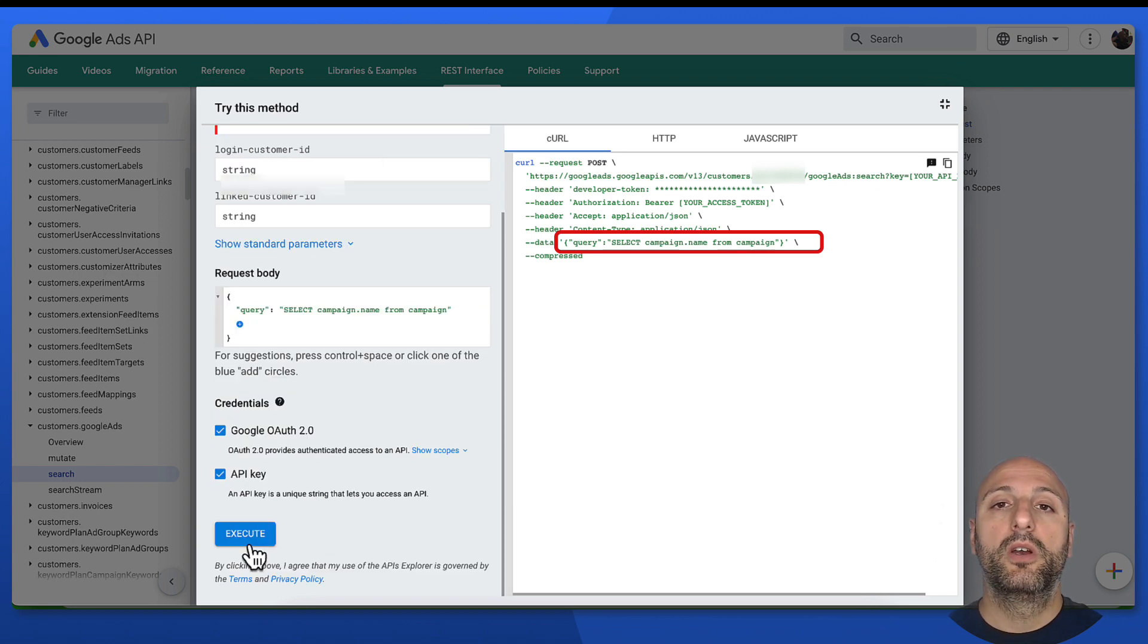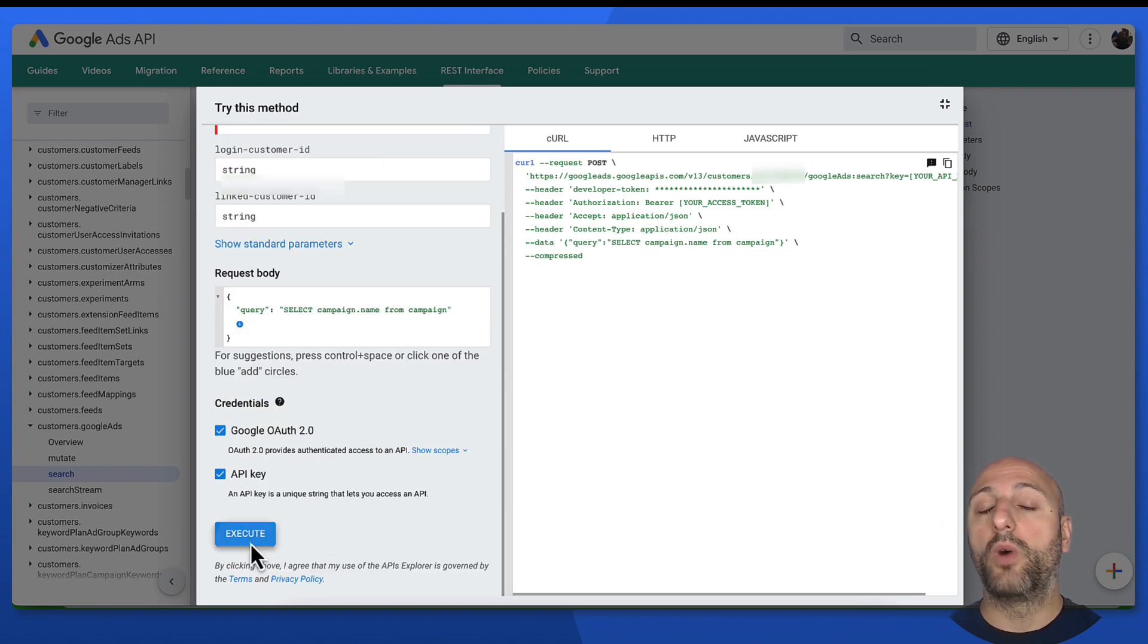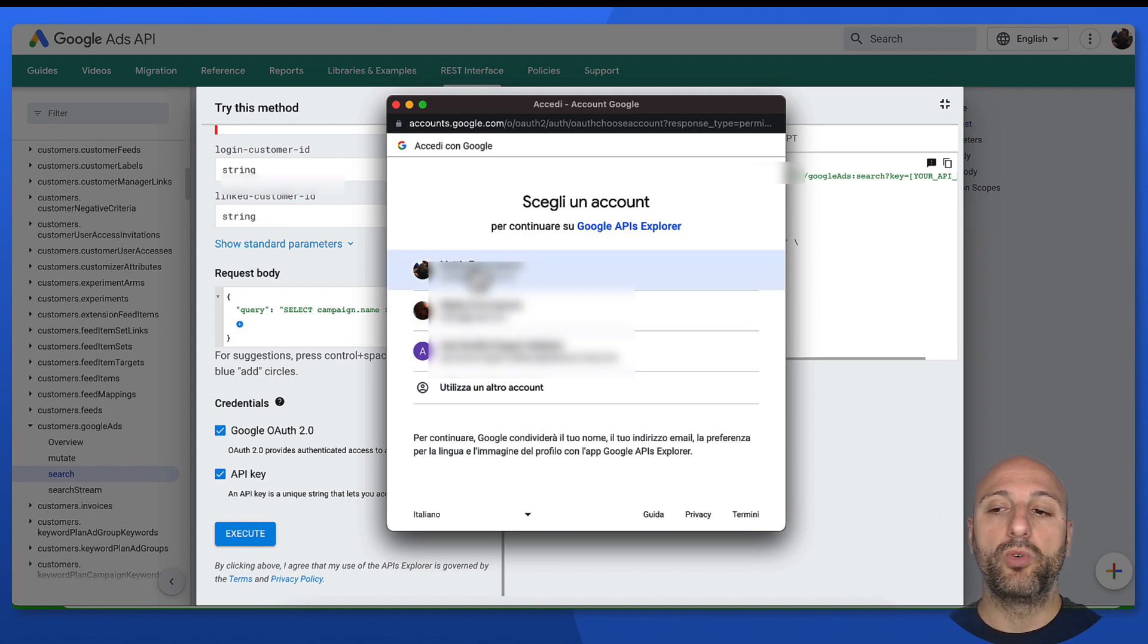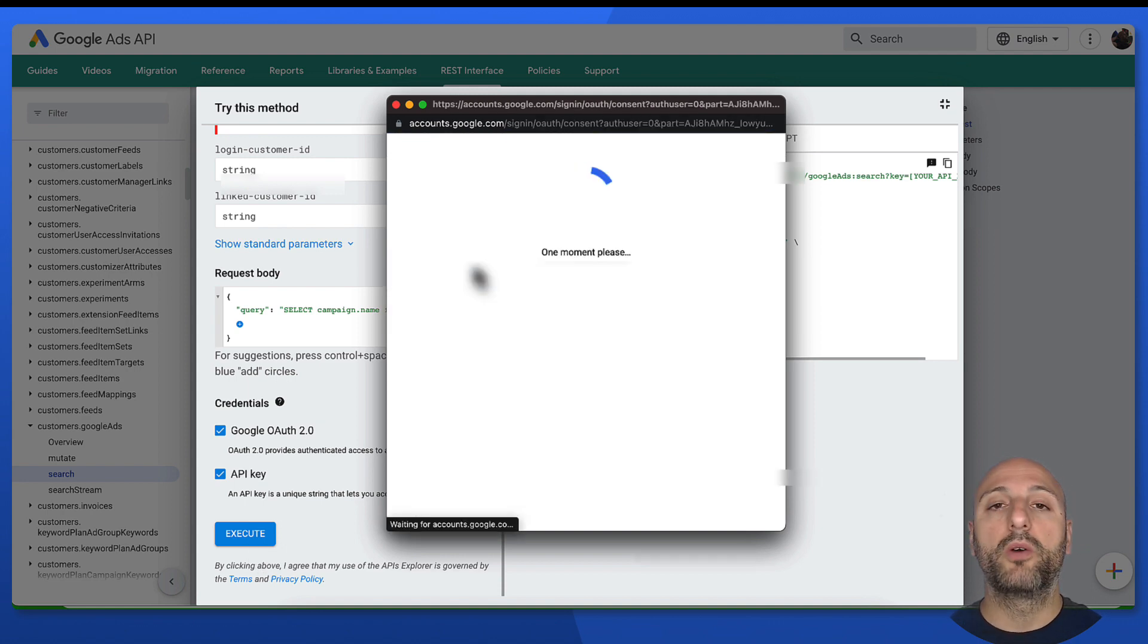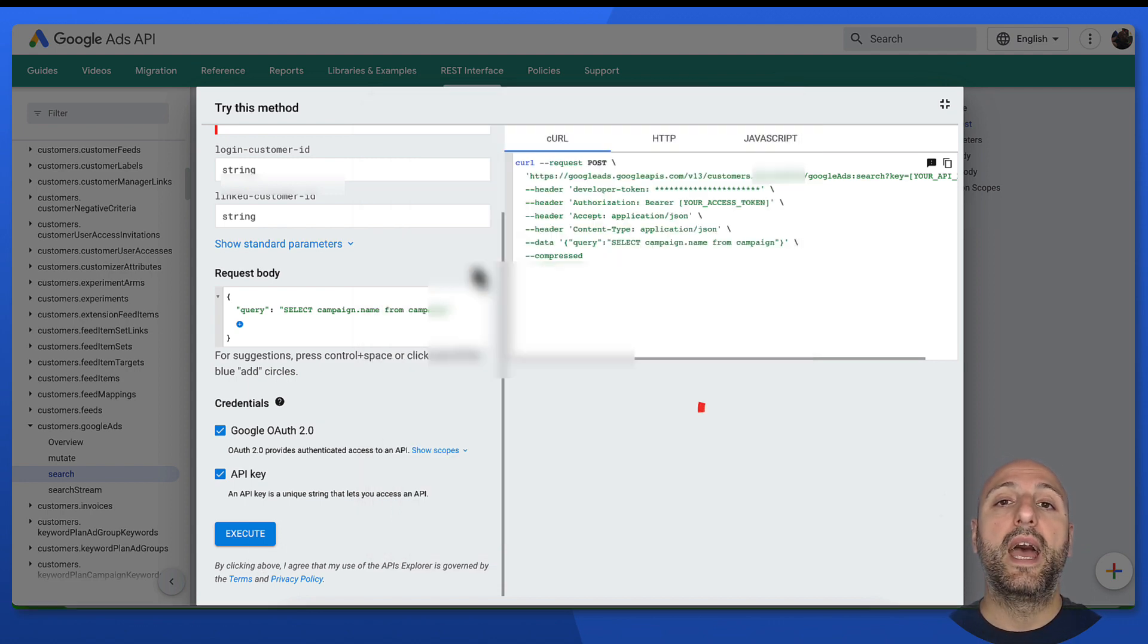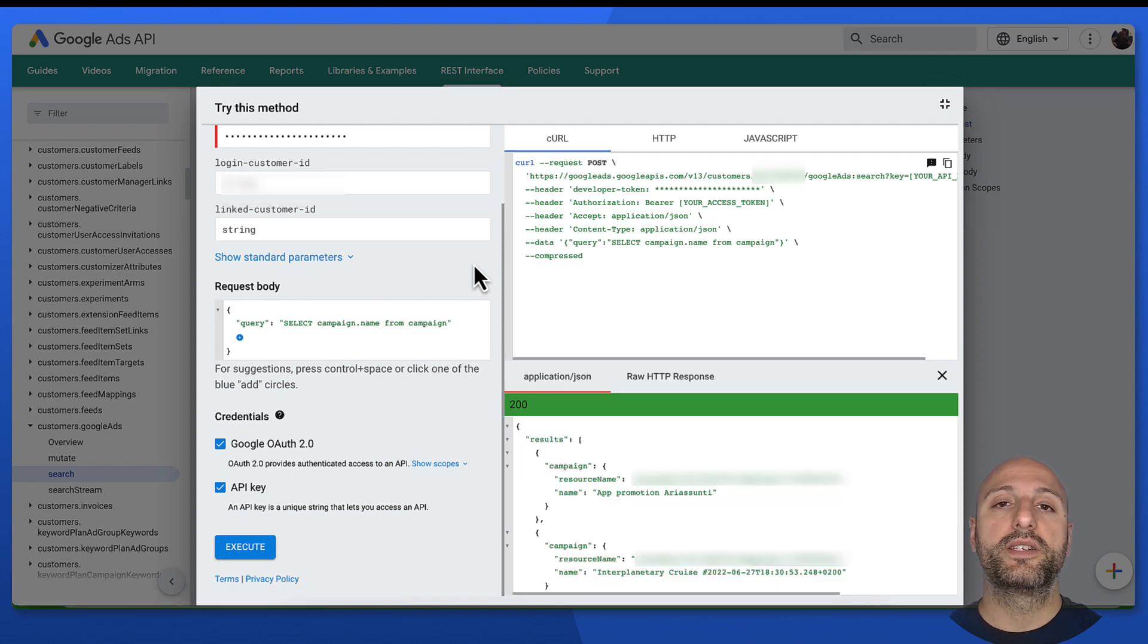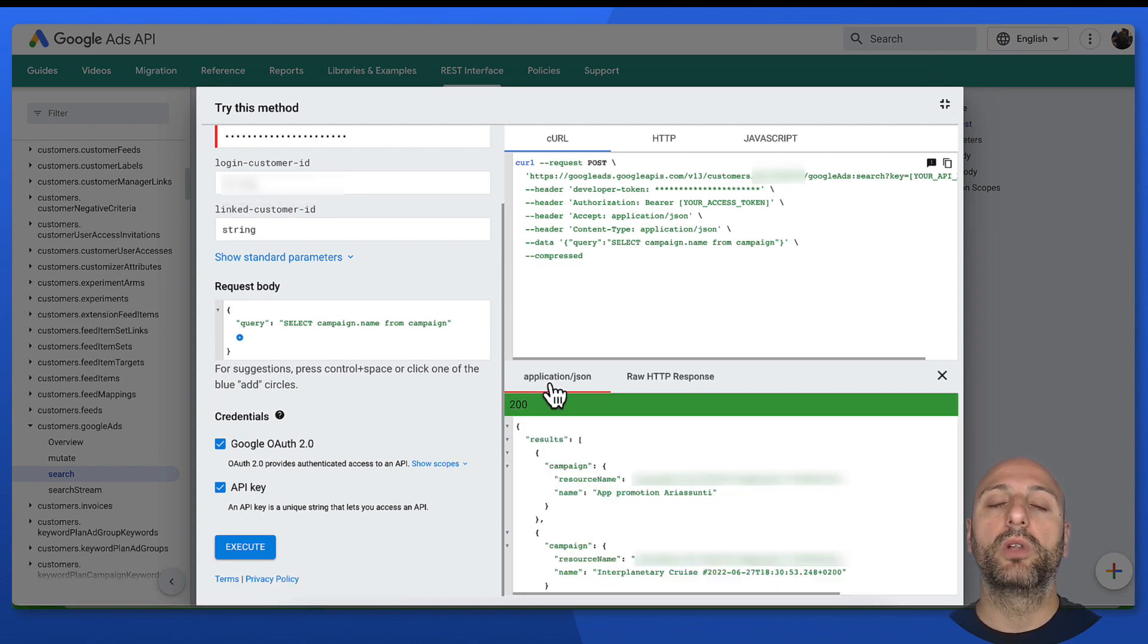Of course, we're going to have to go through the OAuth flow to authenticate with a user. So I'm going to authenticate with my own account. And as you can see, now I have a list of the campaigns that I have in my Google Ads account.